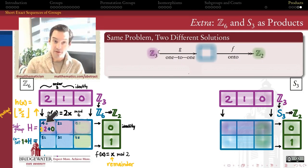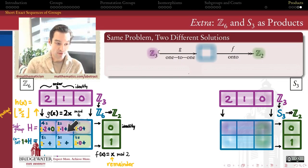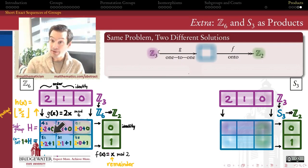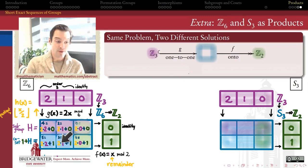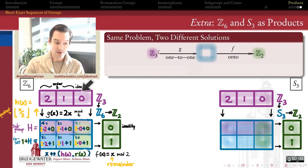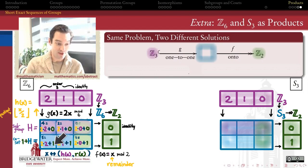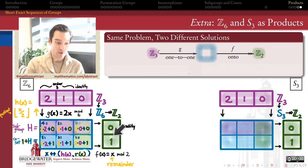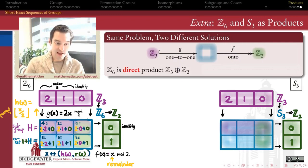So how is that an external direct product? If we think of elements 0 through 5 in terms of quotients and remainders when dividing by 2, it gives us exactly the external direct product. For example, 4 has quotient 2 and remainder 0; 2 has quotient 1 and remainder 0; 5 has quotient 2 and remainder 1. So each element of Z mod 6 corresponds to an ordered pair: quotient as an element of Z mod 3, remainder as an element of Z mod 2.